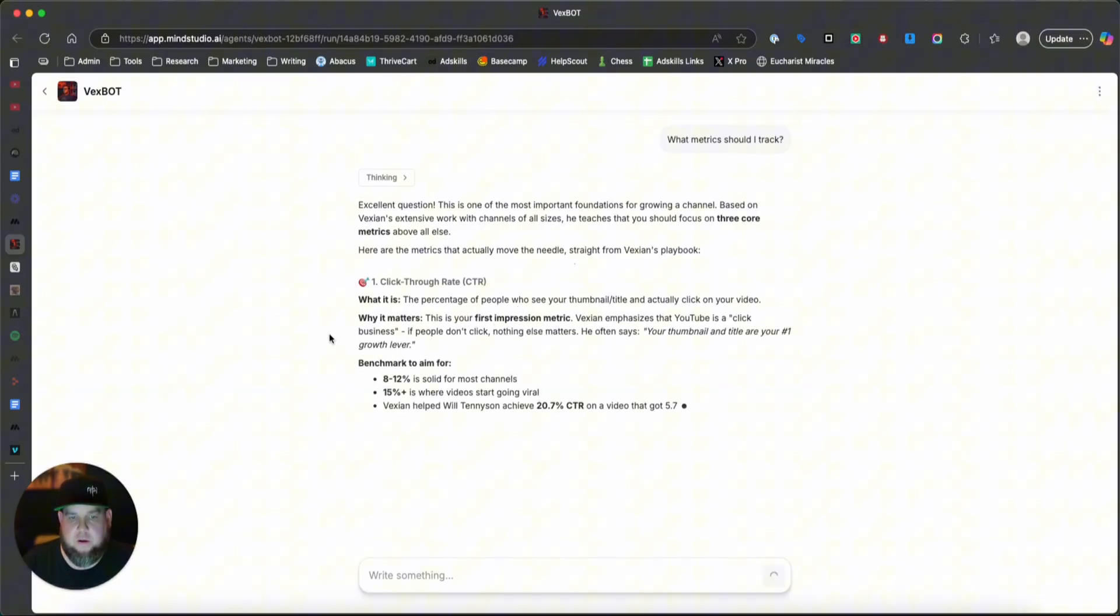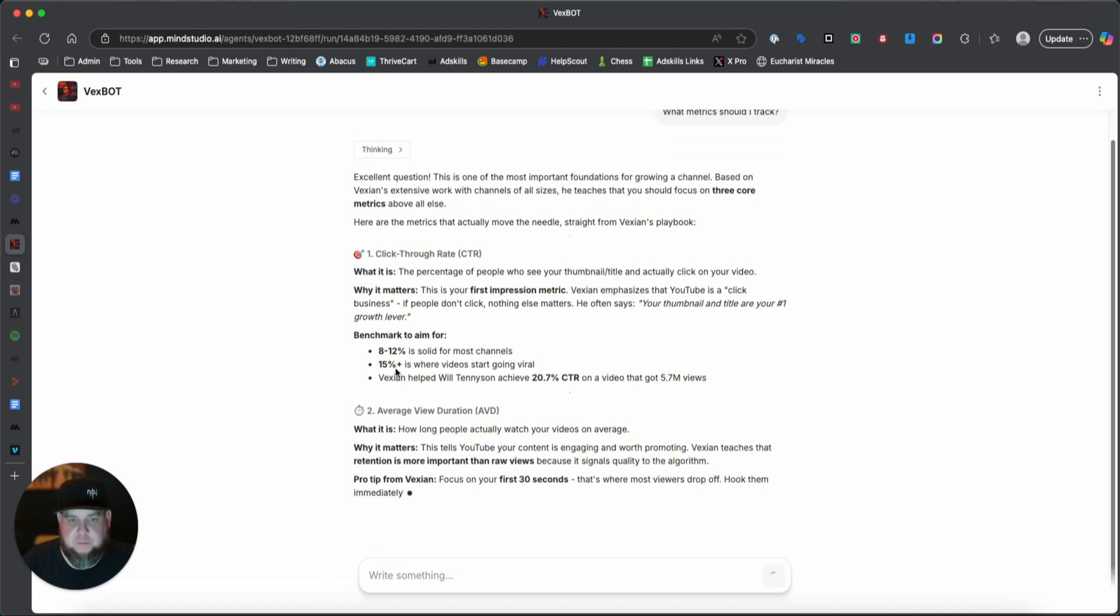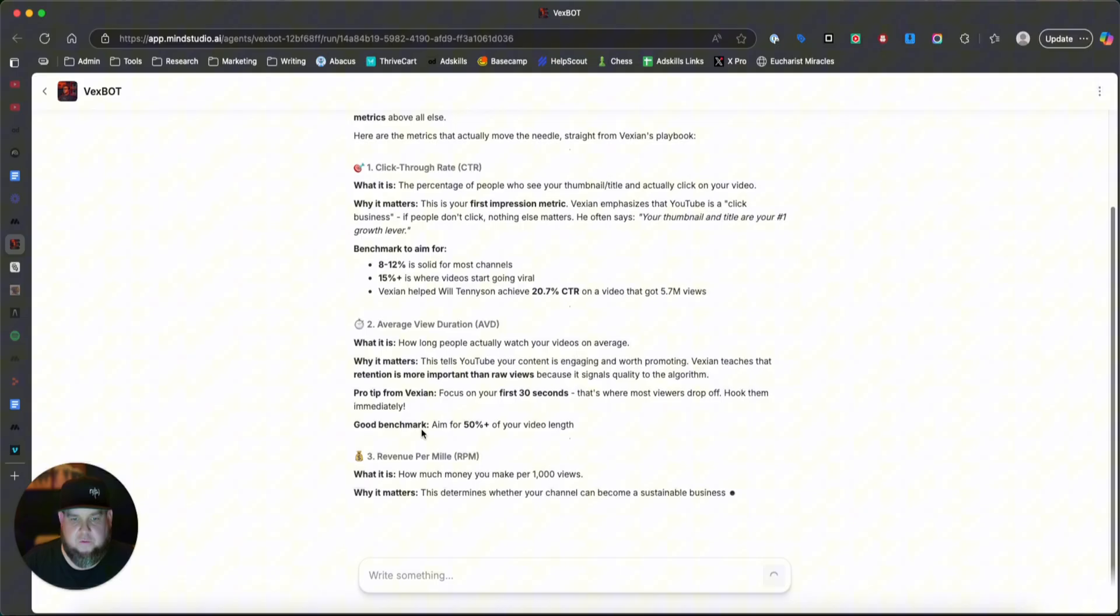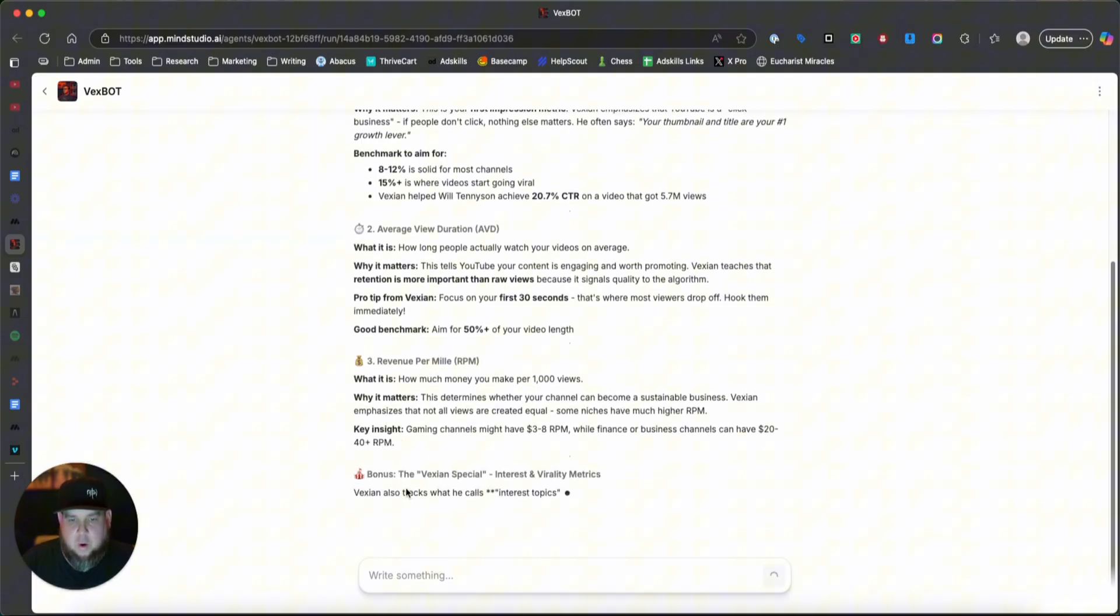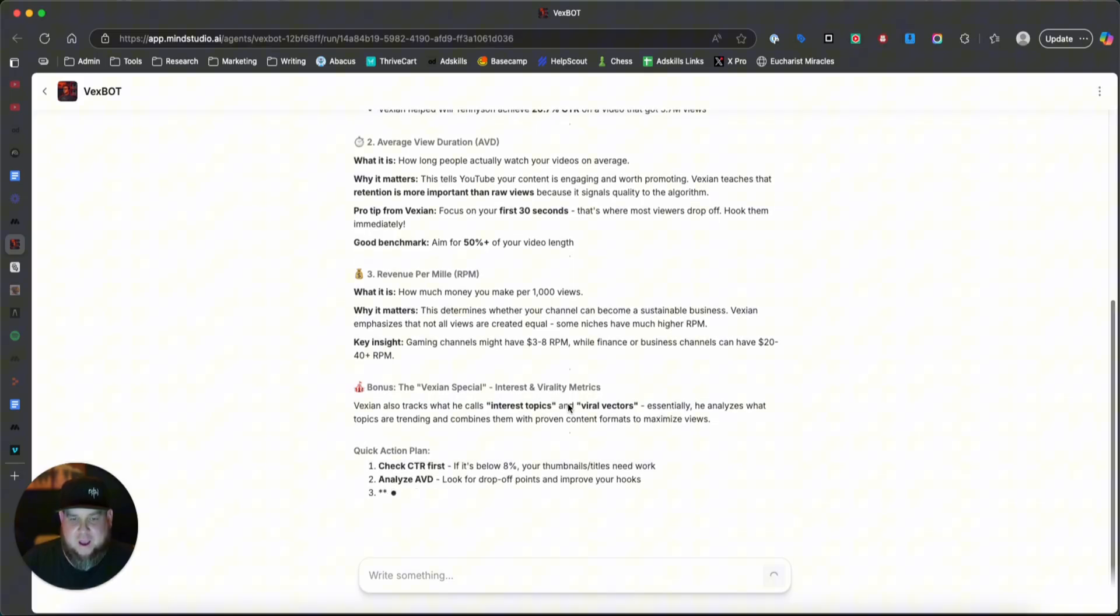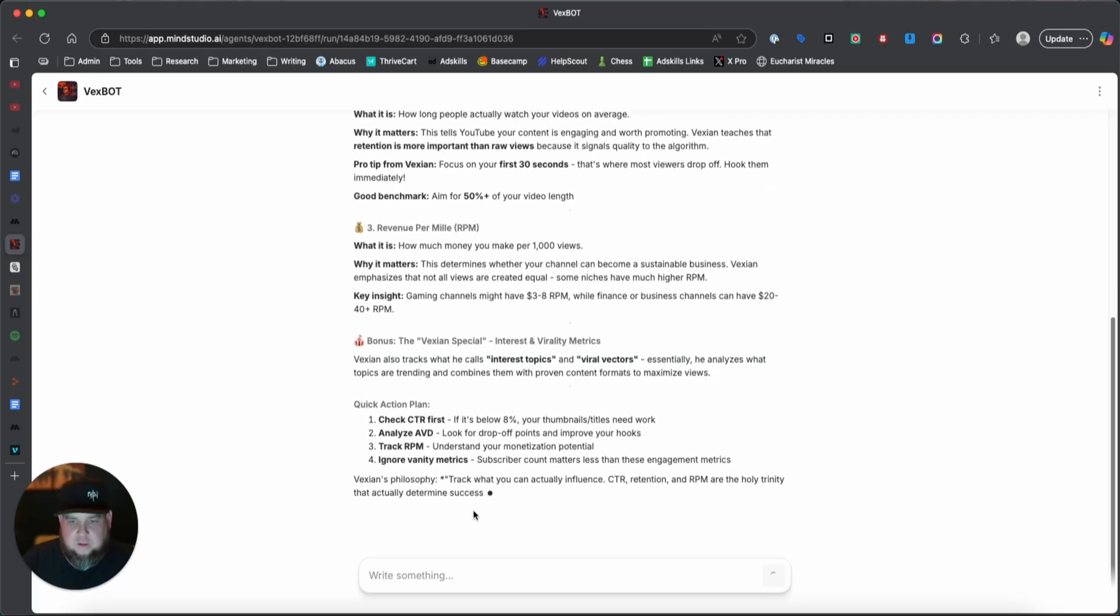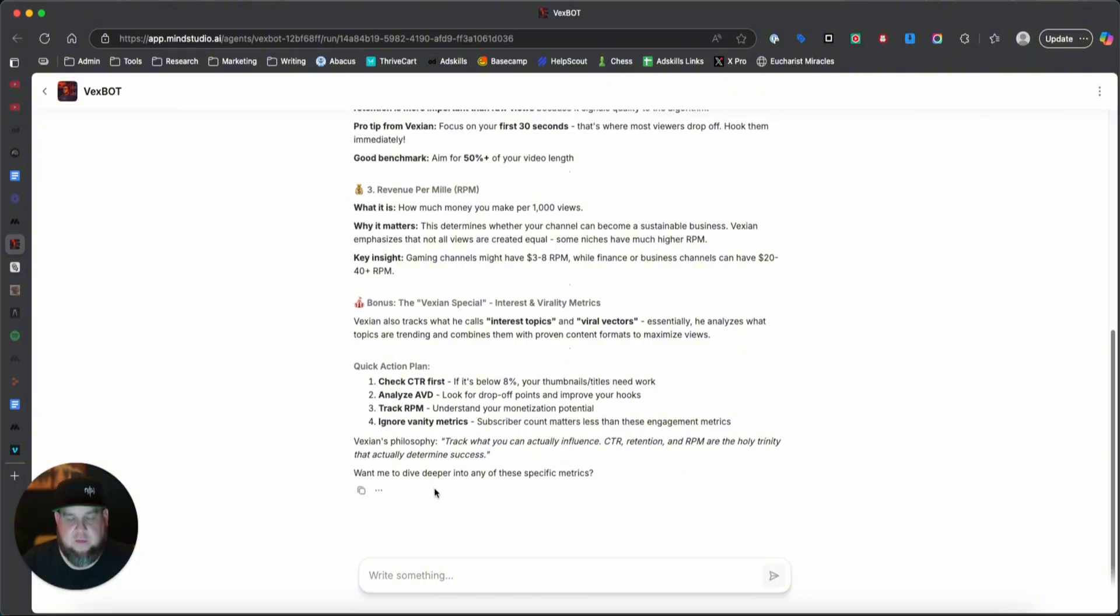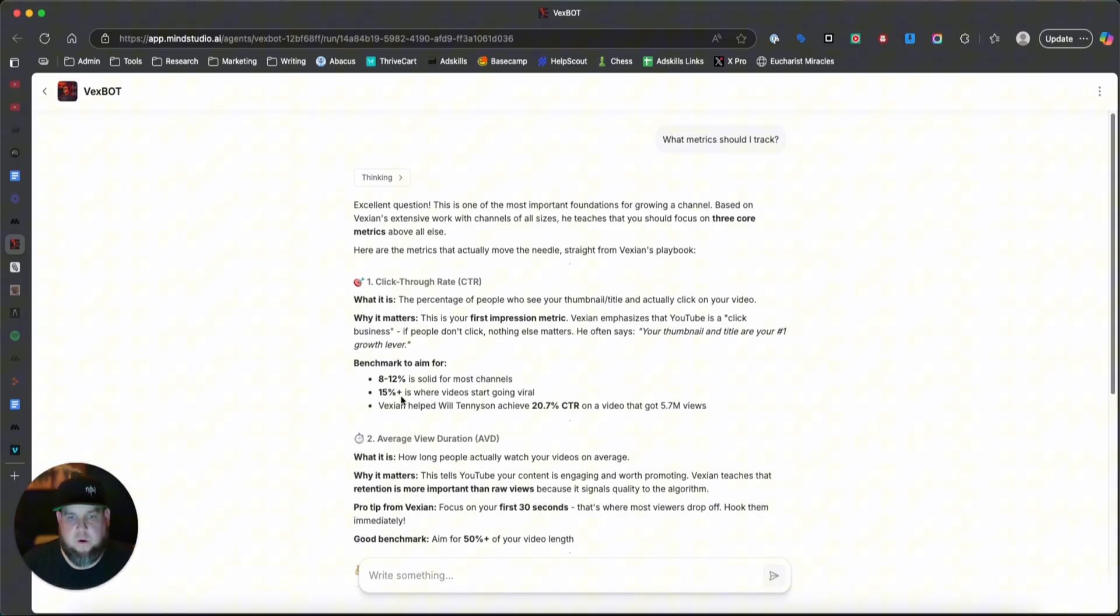That's how we trained this chatbot to answer the way the expert would. And that's what makes this different from a chat GPT or a Claude is it's your personal information, your expertise answering these questions, not just general experience or general best practices. All right. We can see here it's telling us exactly what metrics to go for and what benchmarks we need, average view duration, click-through rate, revenue per mil. And then the bonus, the Vexian special interest and virality metrics. Yeah. So you can see that this is definitely trained on his specific expertise, which is different than just asking questions into chat GPT or a Claude or something like that.